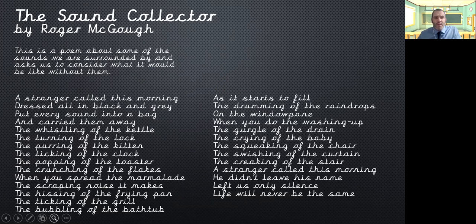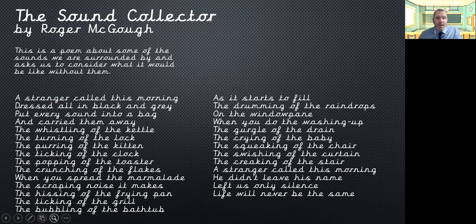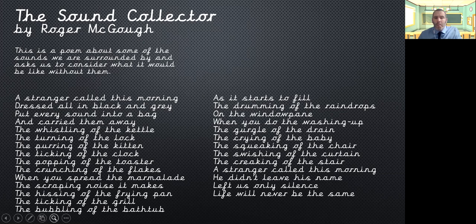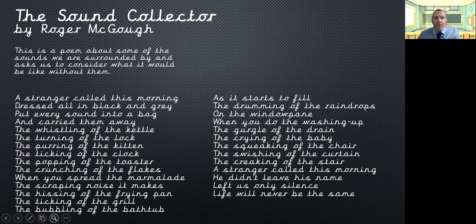The whistling of the cattle, the turning of the lock, the purring of the kitten, the ticking of the clock, the popping of the toaster, the crunching of the flakes, when you spread the marmalade, the scraping noise it makes, the hissing of the frying pan, the ticking of the grill, the bubbling of the bathtub as it starts to fill, the drumming of the raindrops on the window pane, when you do the washing up, the gurgle of the drain, the crying of the baby, the squeaking of the chair, the swishing of the curtain, the creaking of the stair.